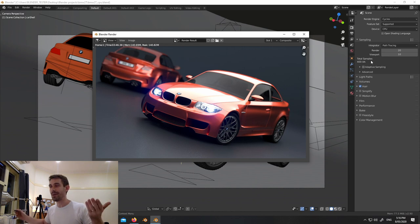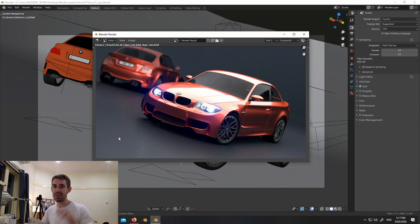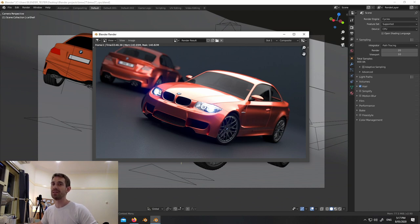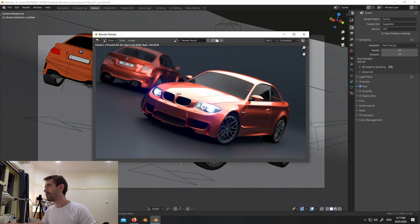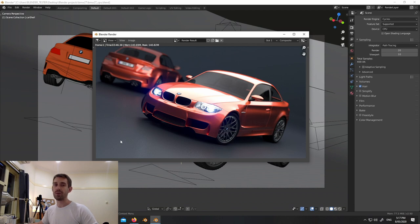You set how many samples you want and that controls how nice your final render looks. If you've got lots of noise you turn this up, but obviously your render times go up and you can't really control where those samples are used. For example, a plain color background doesn't need as many samples, but when you set 400 it does 400 samples for every pixel - you just need them in the noisy areas. Adaptive sampling takes care of that by only using samples where there are noisy parts.